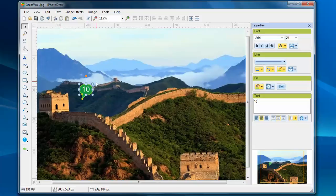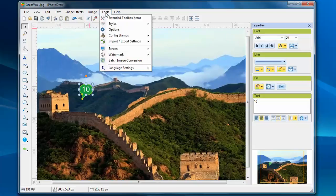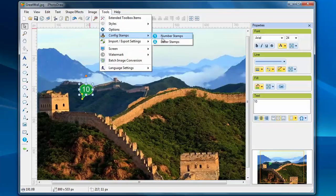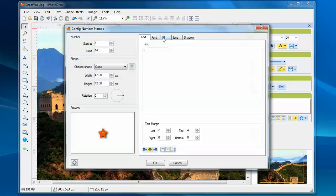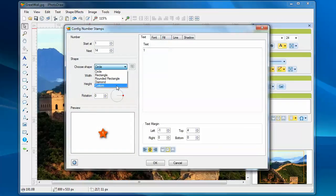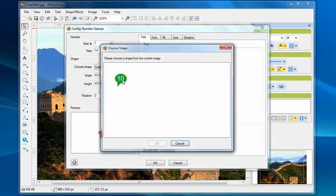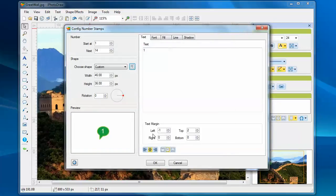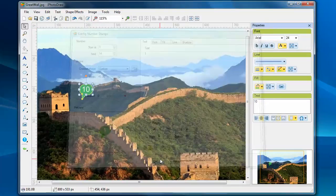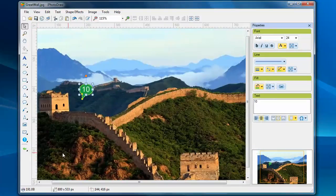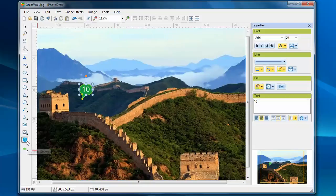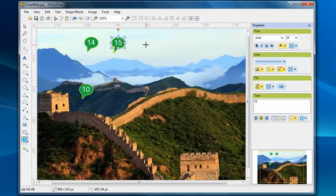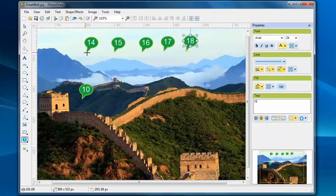It looks good now. So, let's go back to the configuration and choose the custom shape. Now, if I add stamps on the image, you'll see it used the shape I just created.